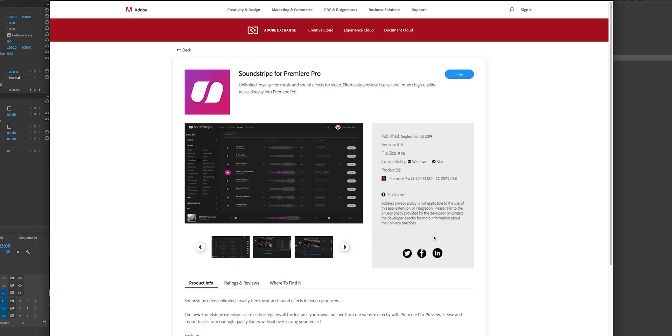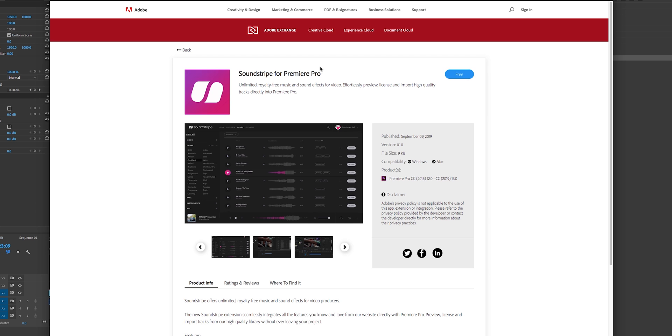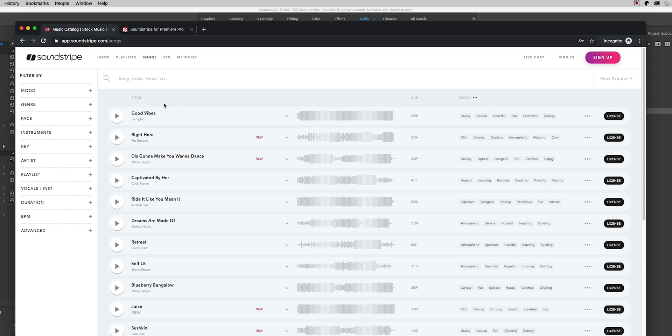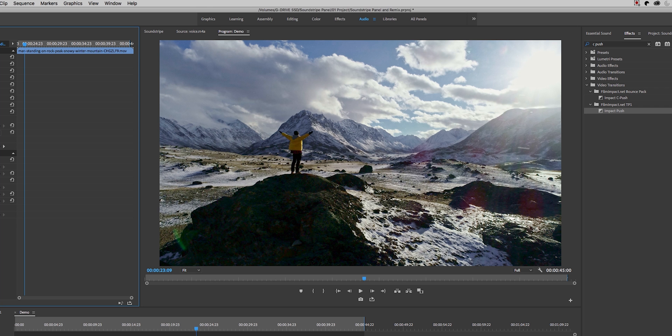So without further ado, let's go ahead and jump on in. To download the Soundstripe extension you're going to download it from the Adobe Exchange and it's free. You just click free and then it will just install directly into your Adobe Creative Cloud desktop app. Of course, you can use Soundstripe without Premiere. You would just go to their web app and you can search here and download.